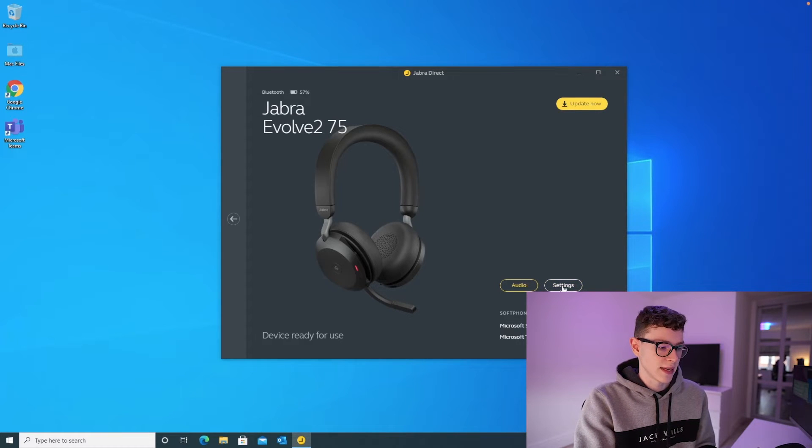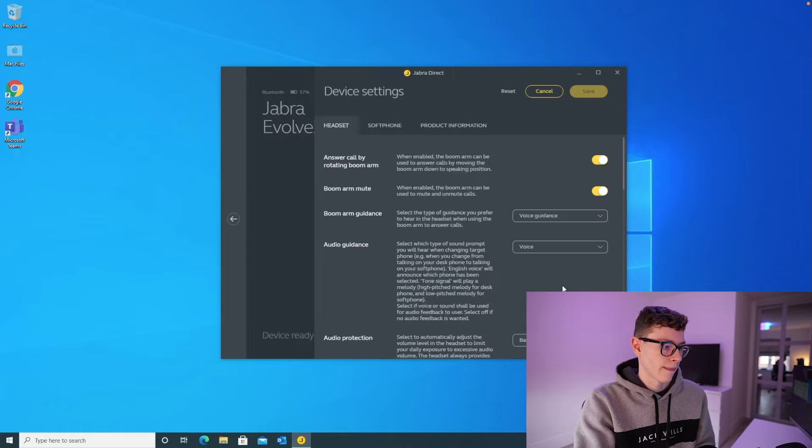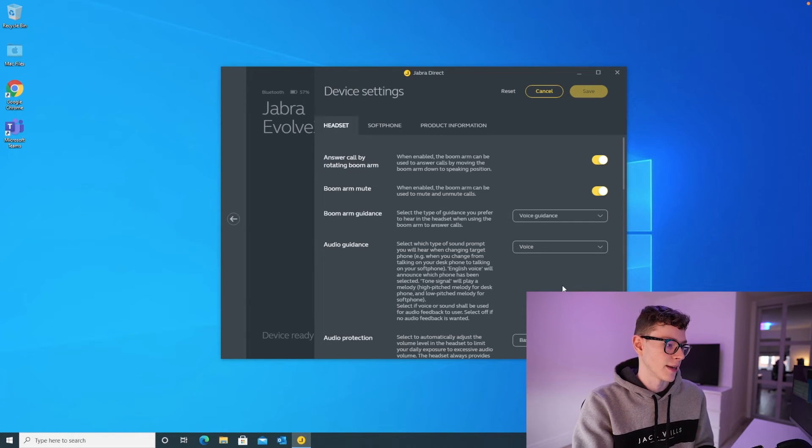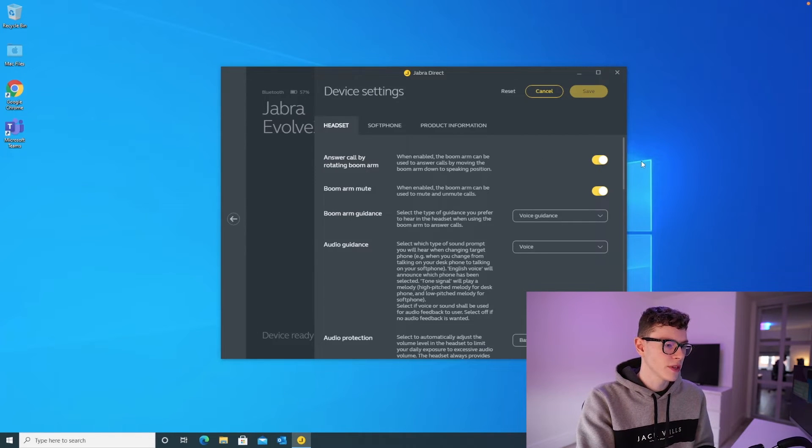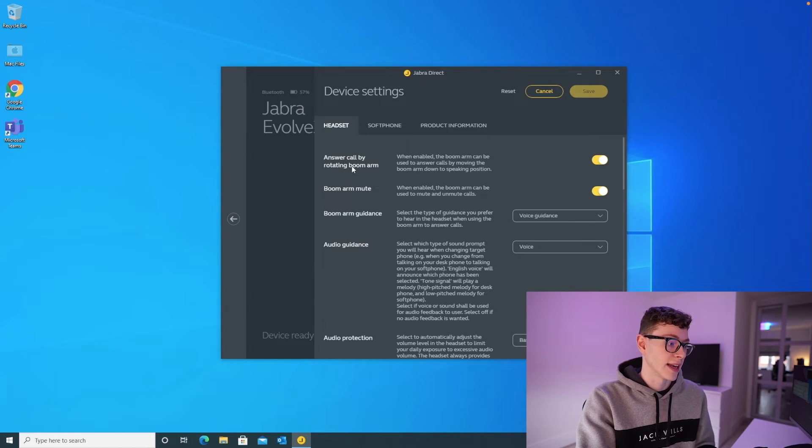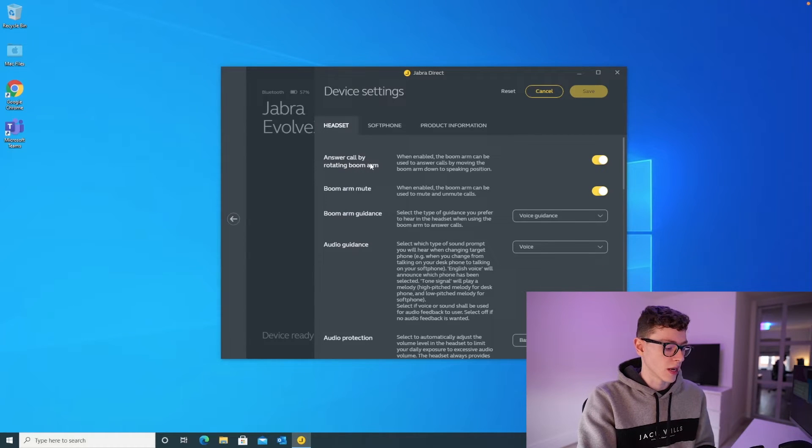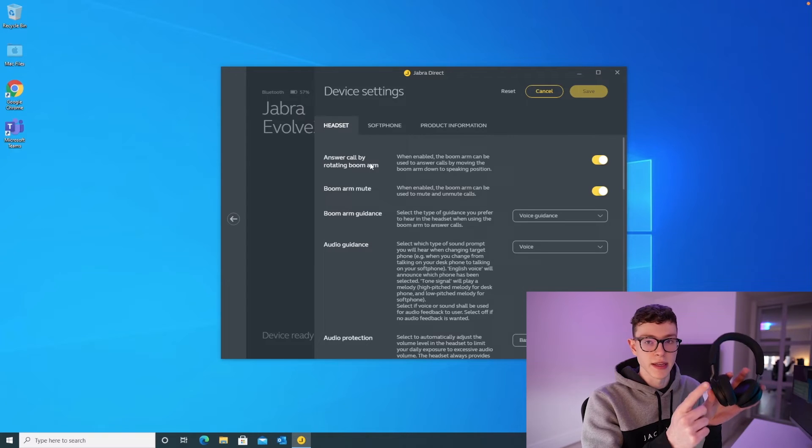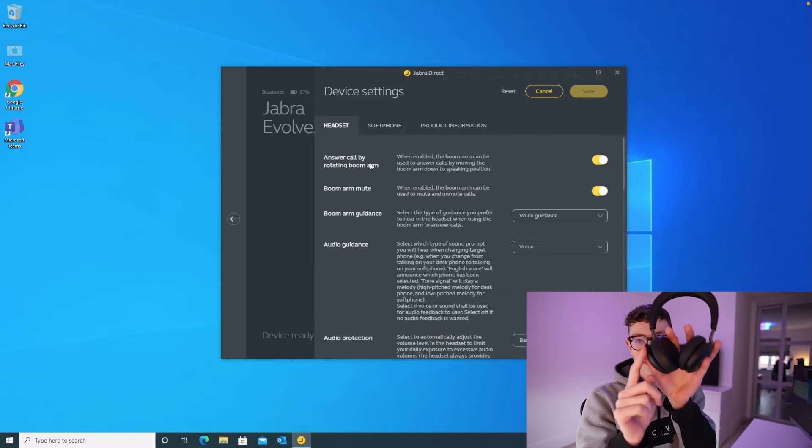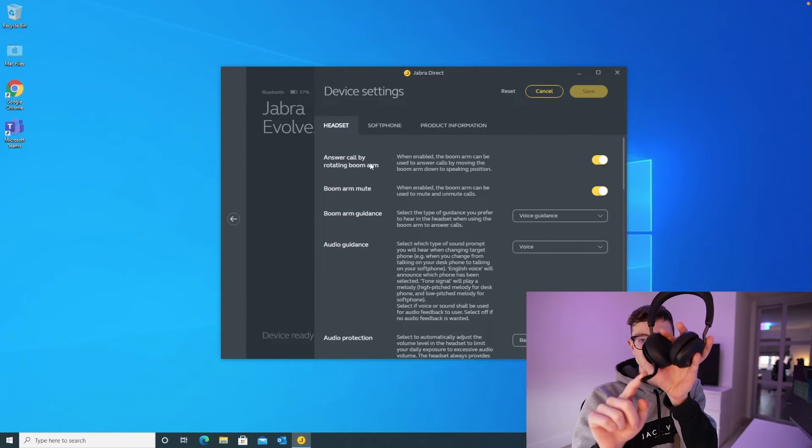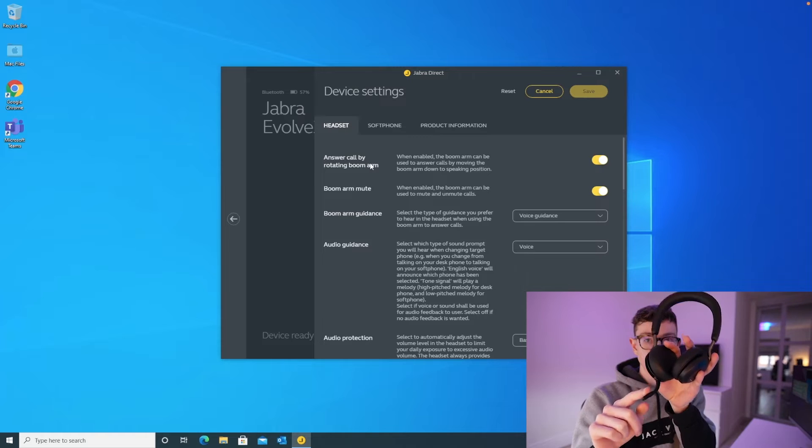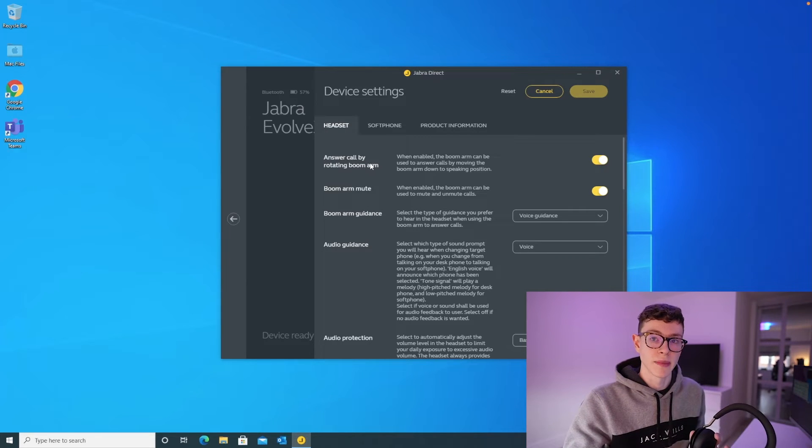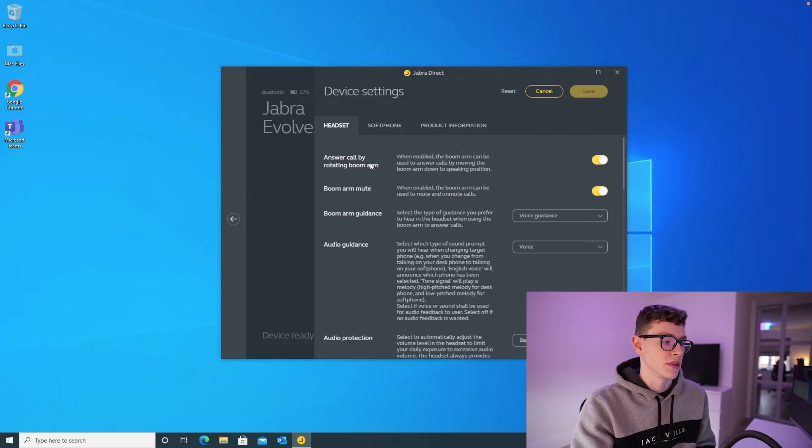If we come into settings, this is what we really want to have a look at here. So there's a whole bunch of features in here, such as answering a call by rotating the boom arm. So that's referring to the mic arm here. So what this means is, by popping this down, it'll automatically answer an incoming call, which is quite nice.